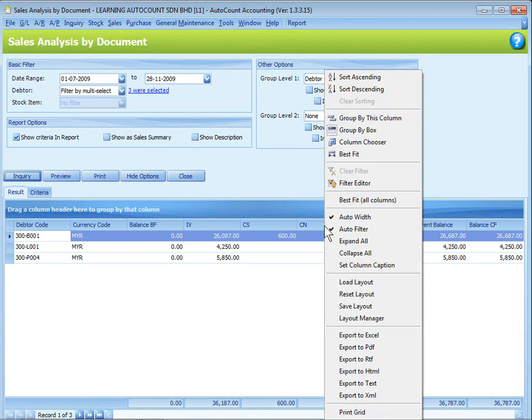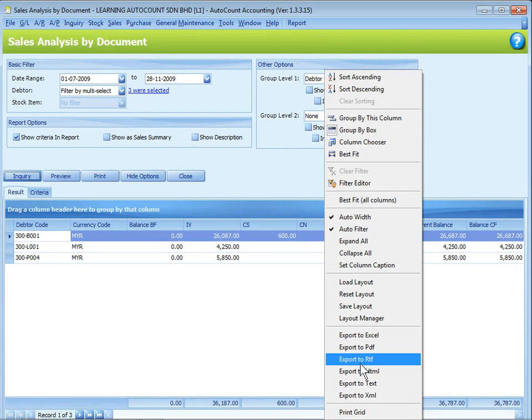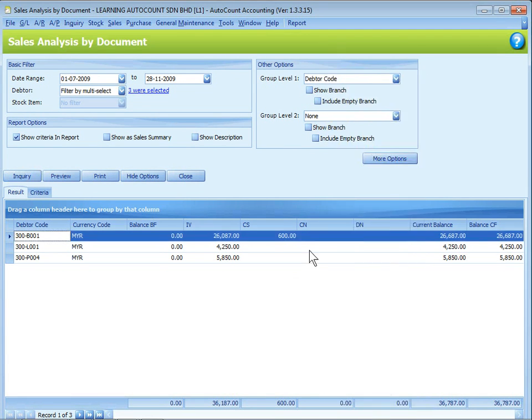You can right-click to do sorting, grouping, column chooser, save the layout, and export to other file formats.